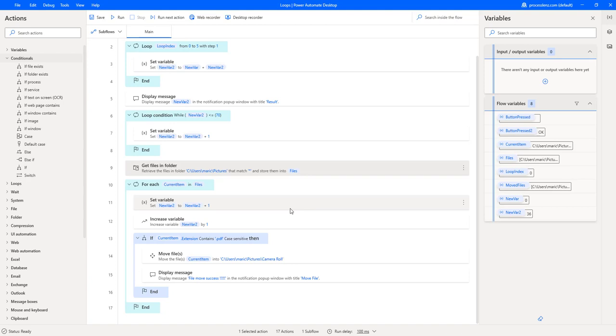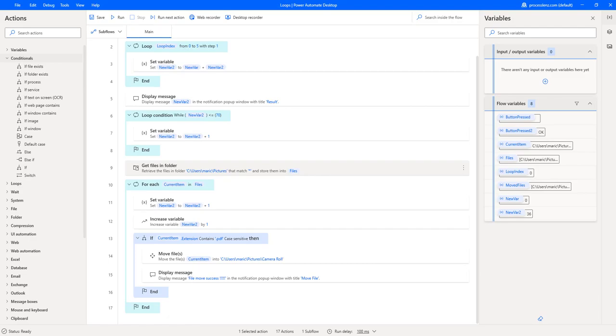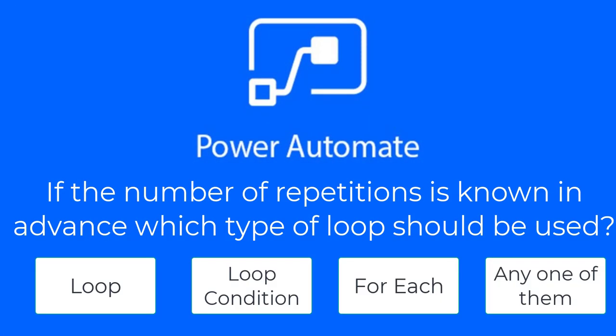Loops are great, ladies and gentlemen. I hope this video was informative — it's a very important part of creating your processes and I invite you to create your own. Before closing, I have a question: if the number of repetitions is known in advance, which type of loop should be used? Loop condition? Loop for each? Any of the above? You tell me the answer.